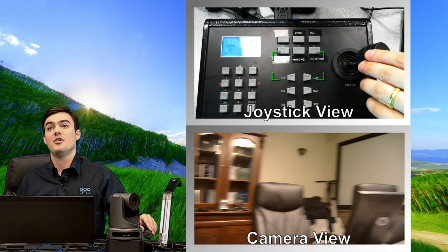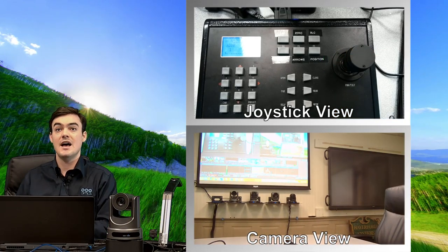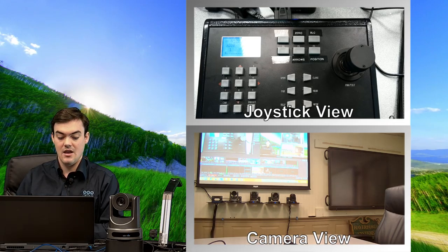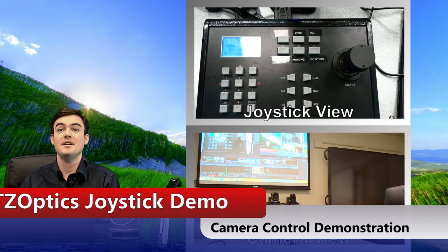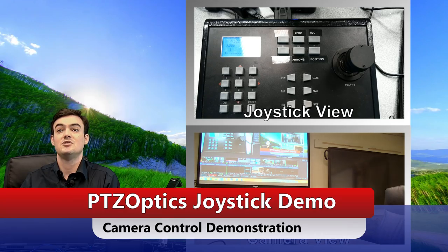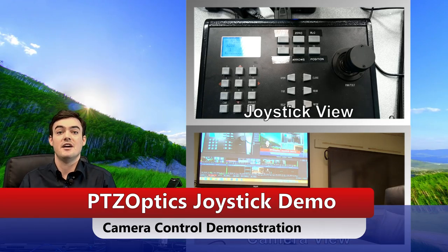So again, hopefully this has been a good overview for everyone. I think that's what everyone was asking for. This has been a tutorial from PTZOptics. This is our PTZOptics joystick demo. Thanks everybody for watching. Have a nice day. Bye.